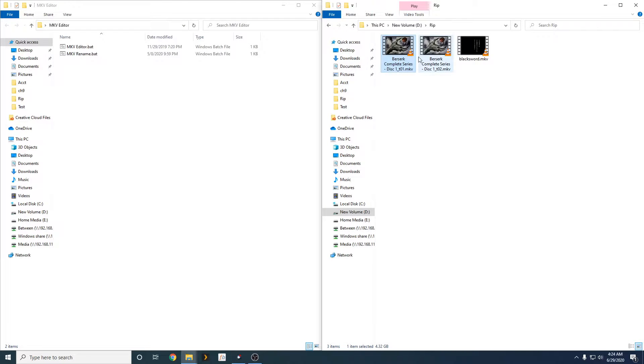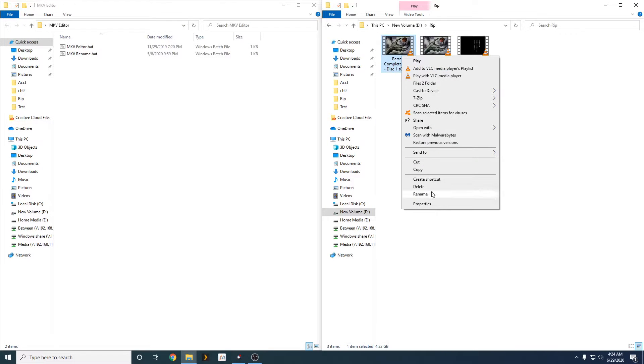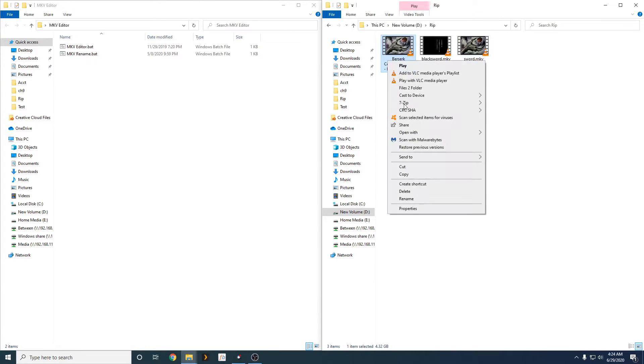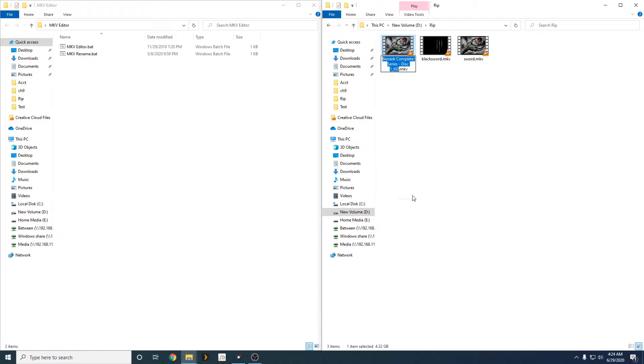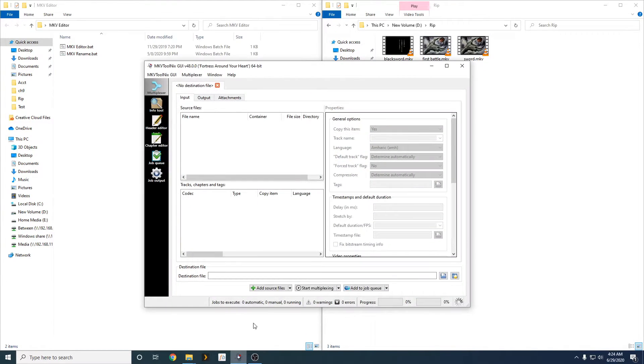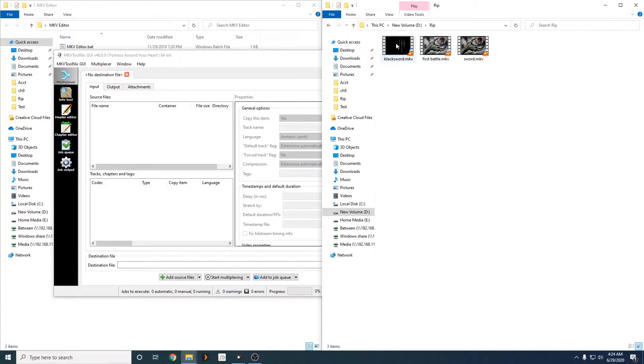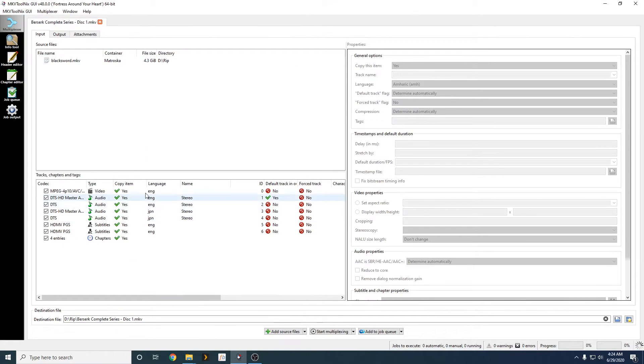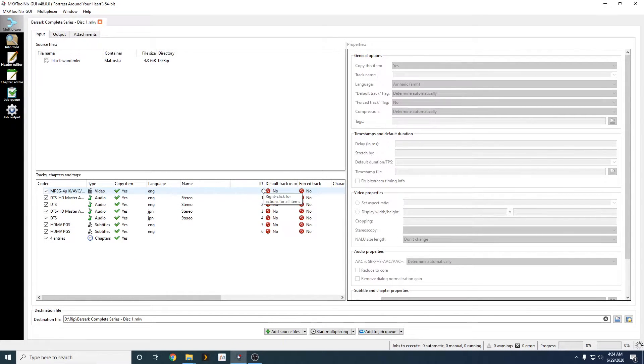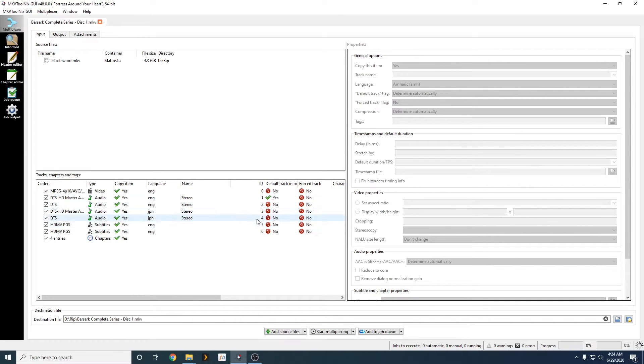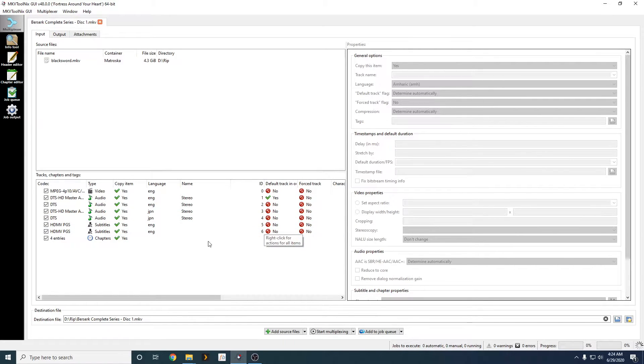Alright, so I've pretty much got the names down. But before we change names, I just want to show you guys what you'll probably be getting here. So, as you can see, our first track is our video track. It's track ID is 0, and then we have 1 to 4 is audio. And then, 5 and 6 are subtitle tracks.